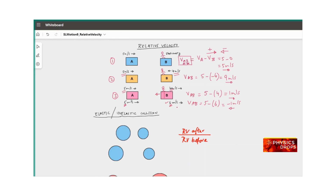These are the scenarios in relative velocity. In the next video, let's look at more on what happens if such objects collide, and the various cases involved. Thank you.